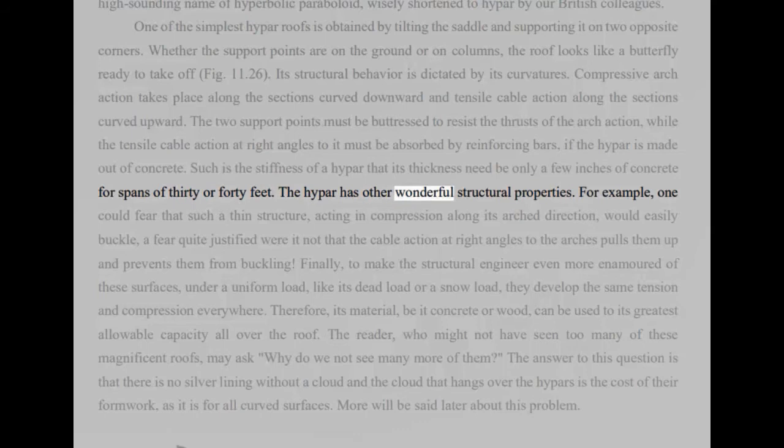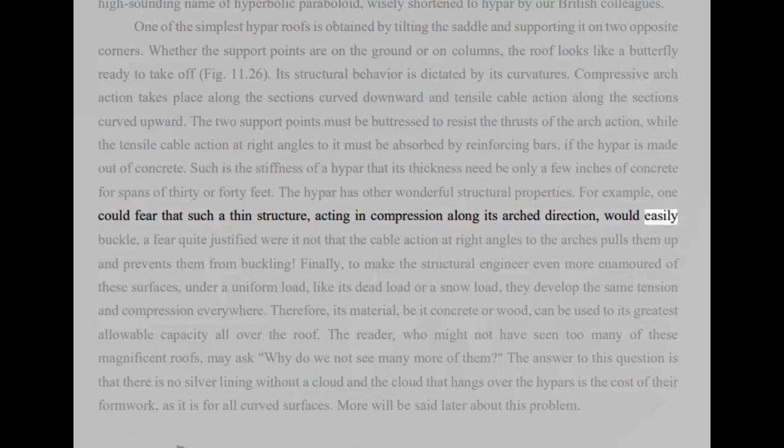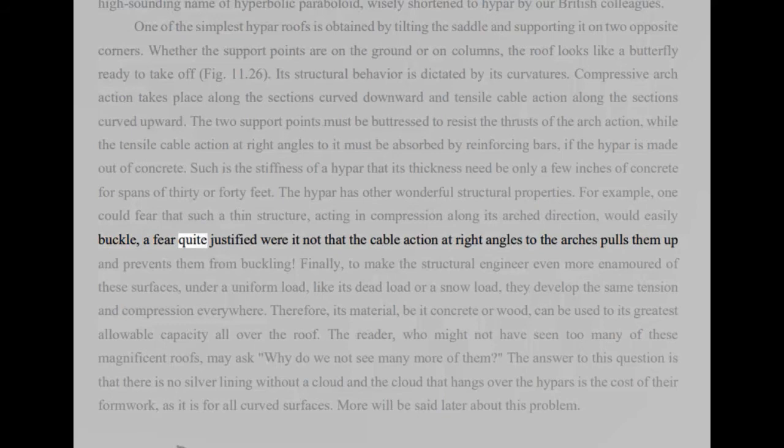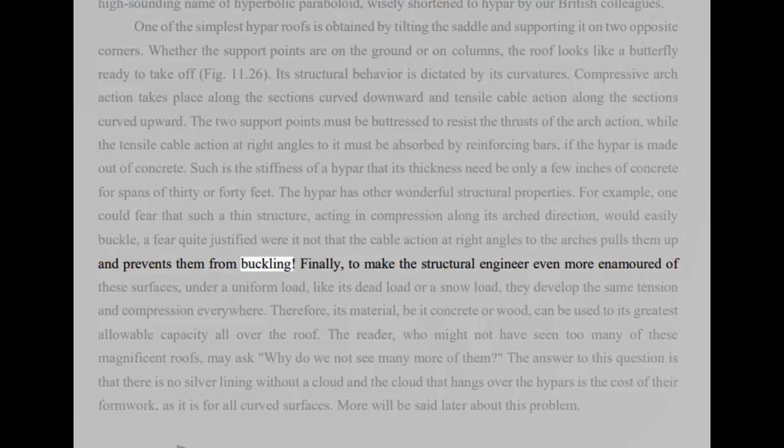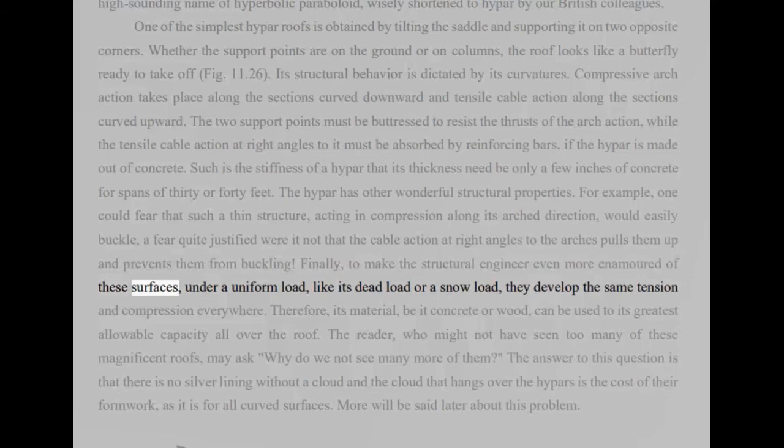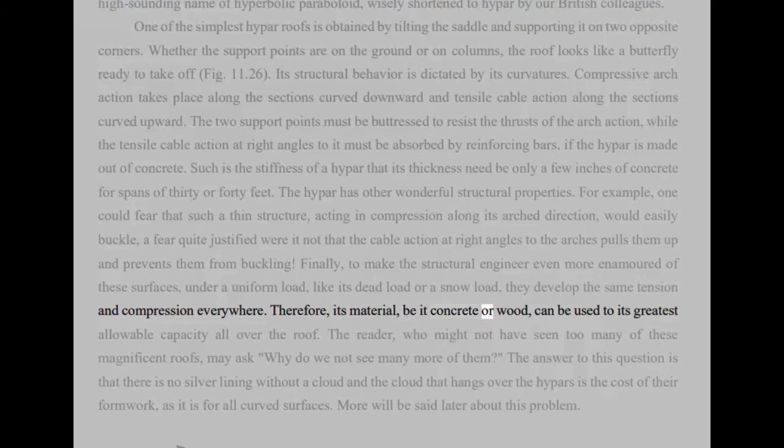The hypar has other wonderful structural properties. For example, one could fear that such a thin structure, acting in compression along its arched direction, would easily buckle, a fear quite justified were it not that the cable action at right angles to the arches pulls them up and prevents them from buckling. Finally, to make the structural engineer even more enamored of these surfaces, under a uniform load, like its dead load or a snow load, they develop the same tension and compression everywhere. Therefore, its material, be it concrete or wood, can be used to its greatest allowable capacity all over the roof.